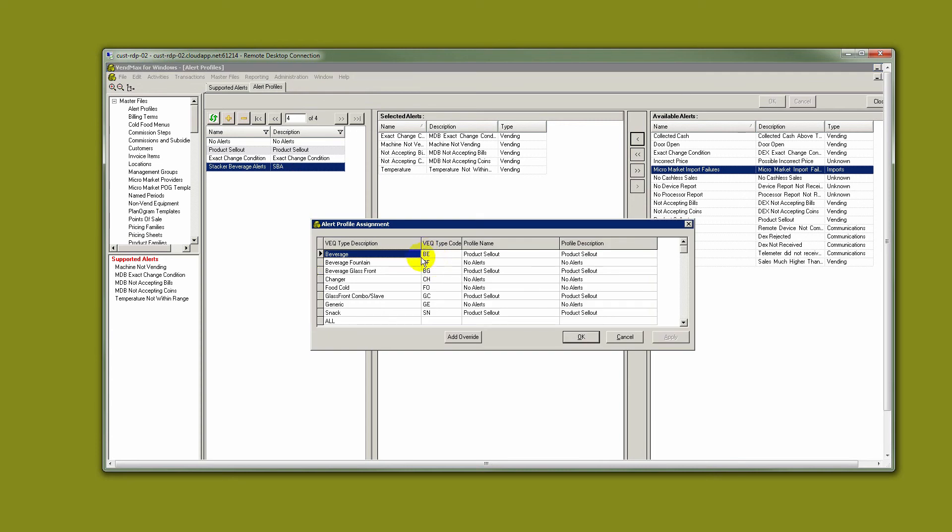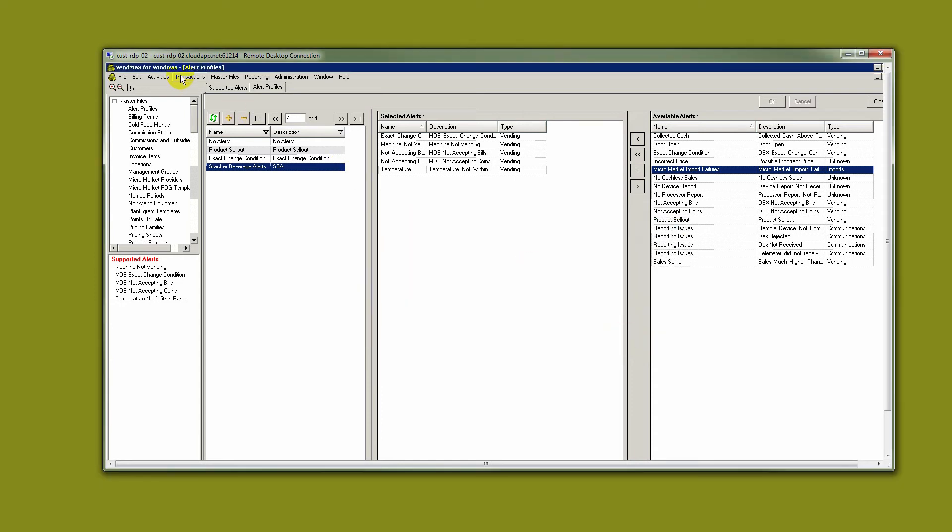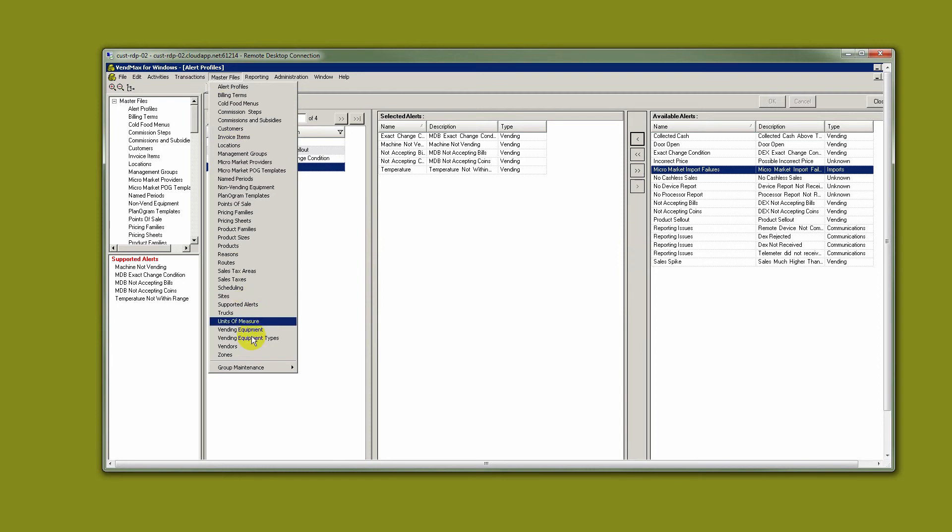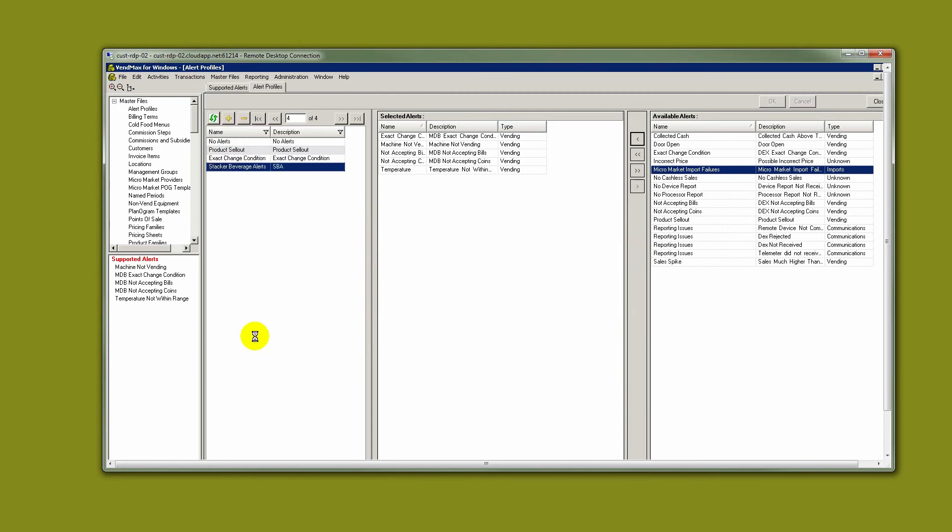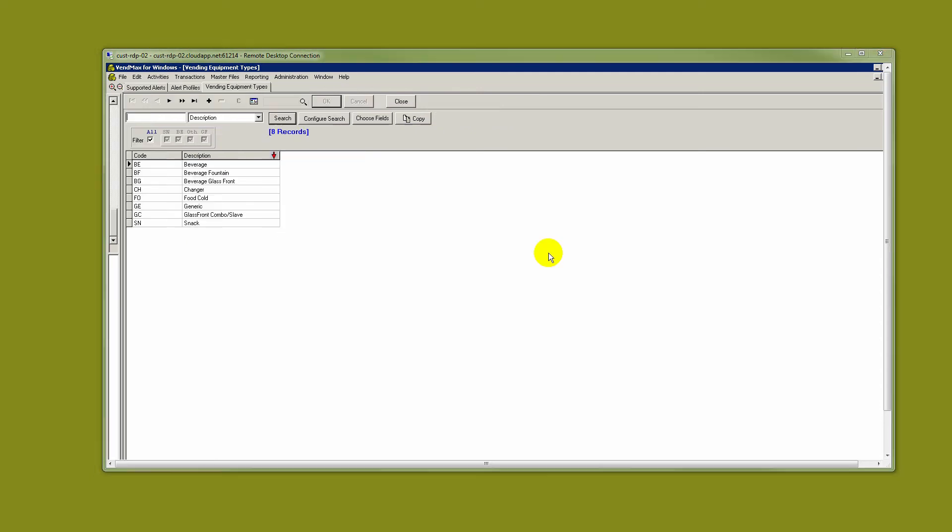In order to use this effectively, your vending equipment types in your database should be using these parameters: Beverage, beverage glass front, snack. This does require some vending equipment work if you have not already done it. Let's go to Master Files and Vending Equipment Types. These types should be assigned to your pieces of vending equipment, whether it's a beverage meaning stacker or a glass front or snack machine.